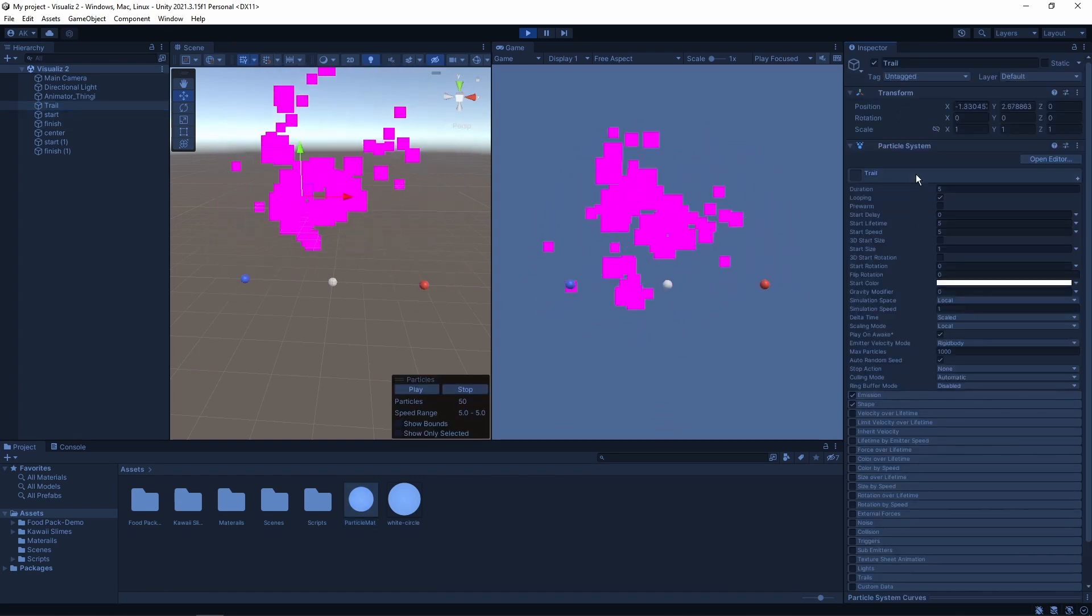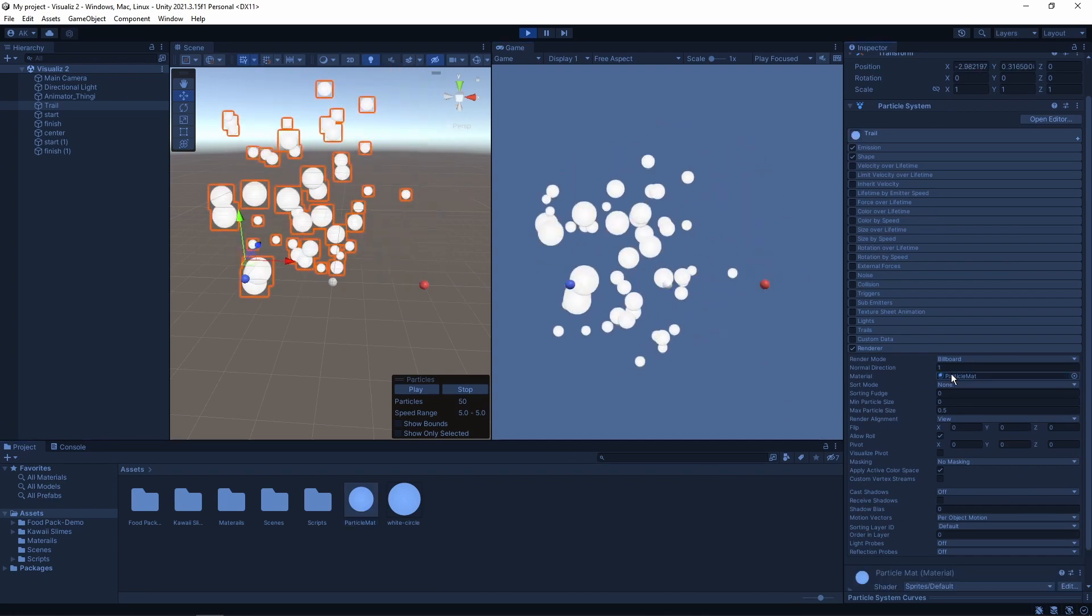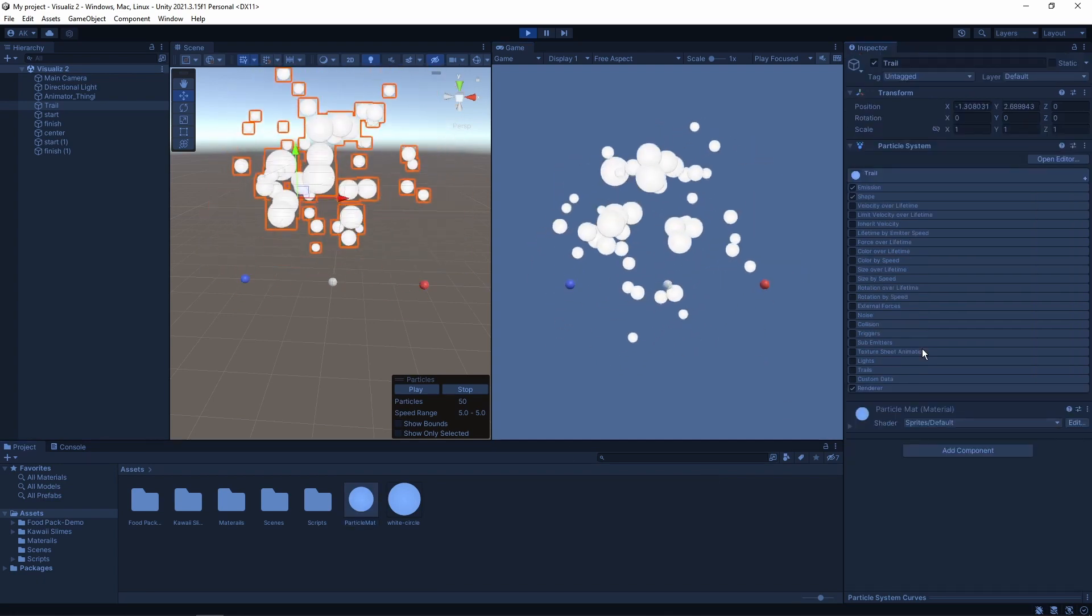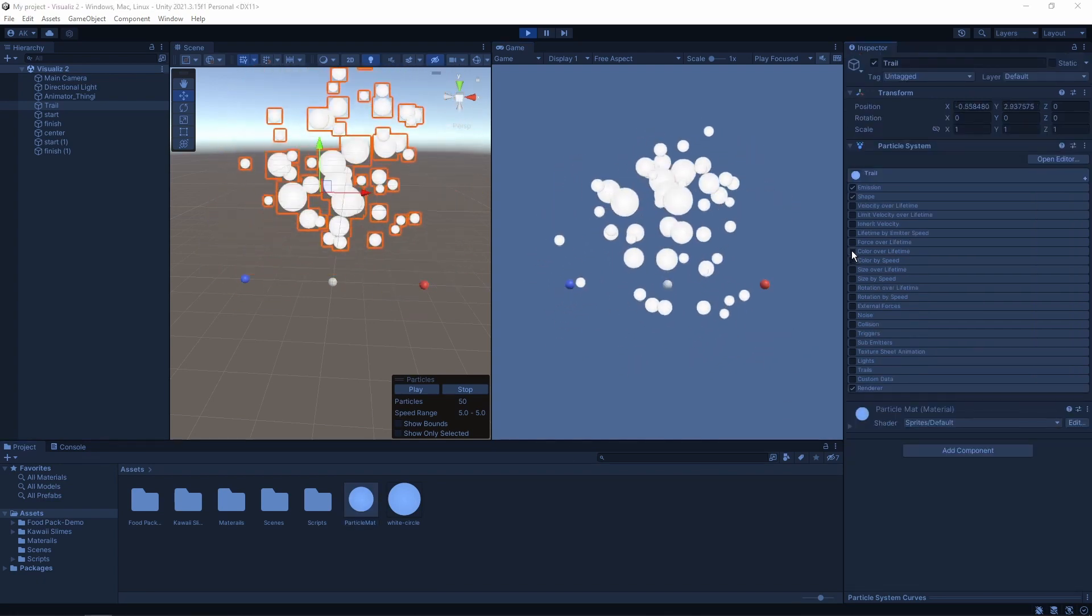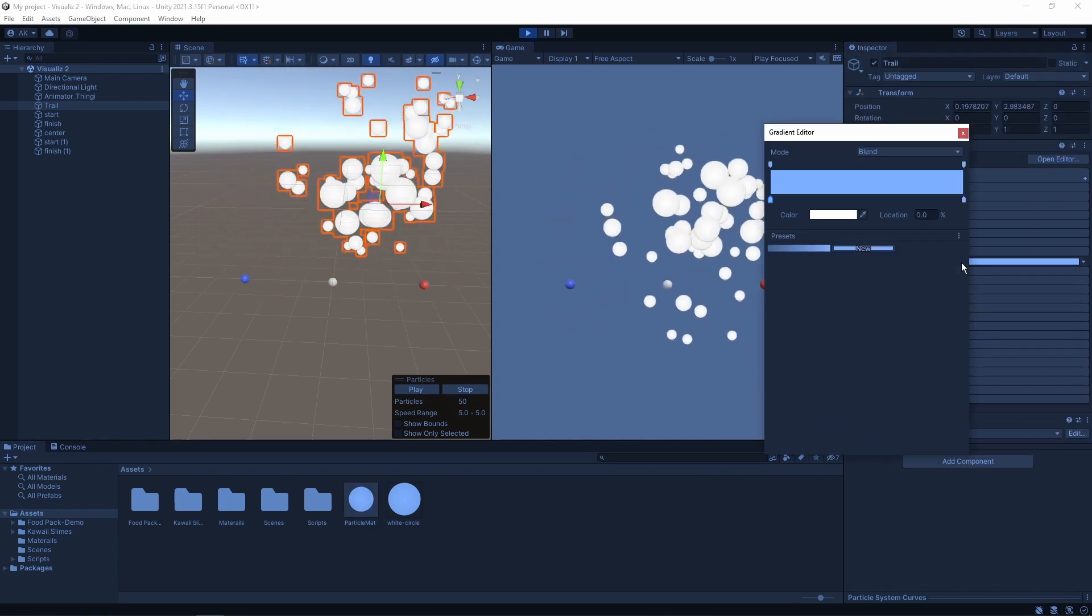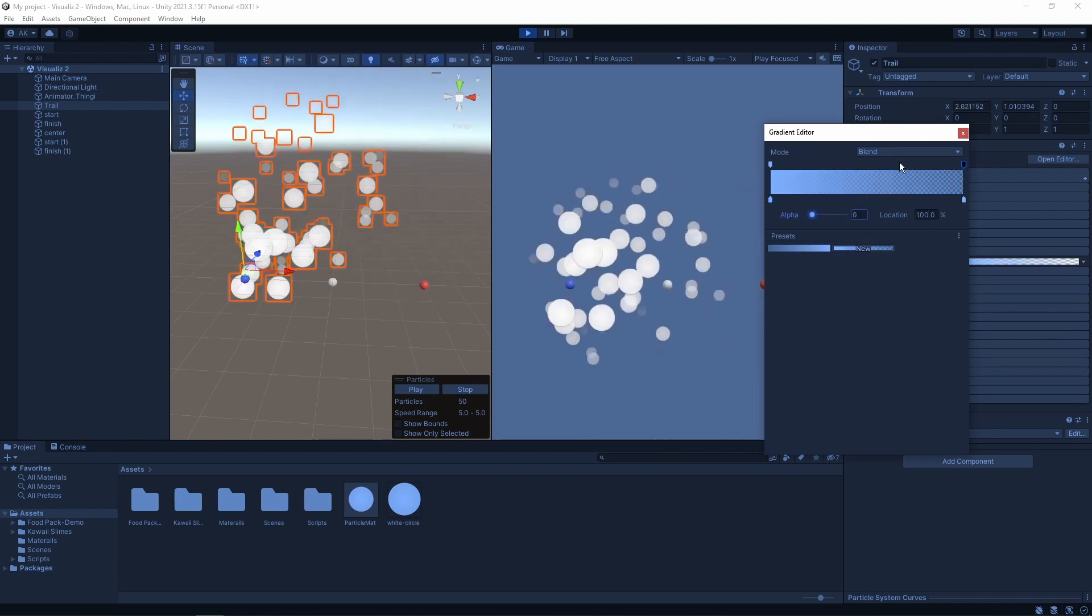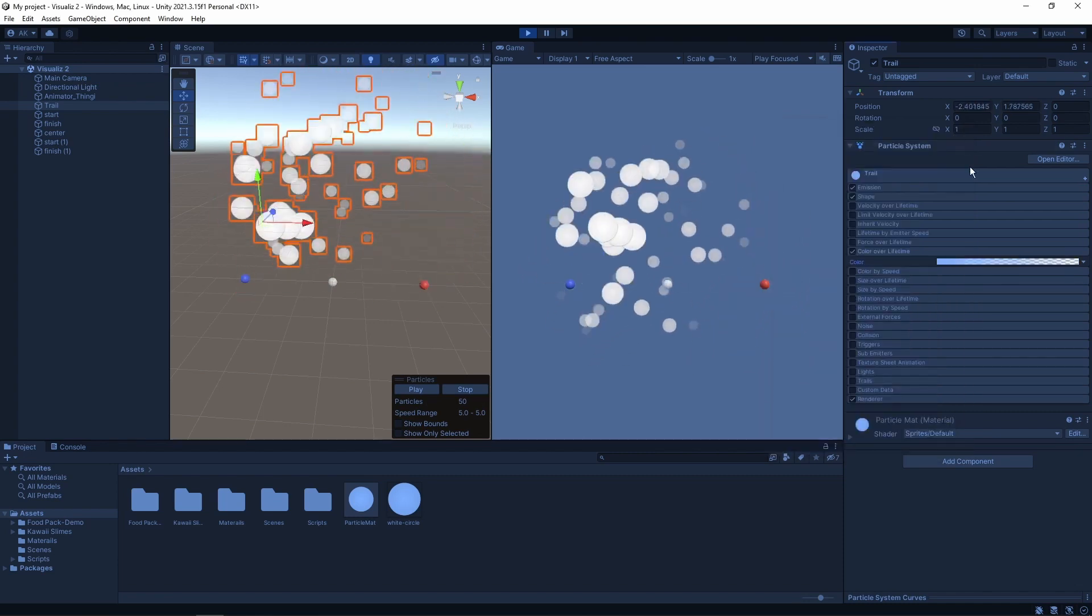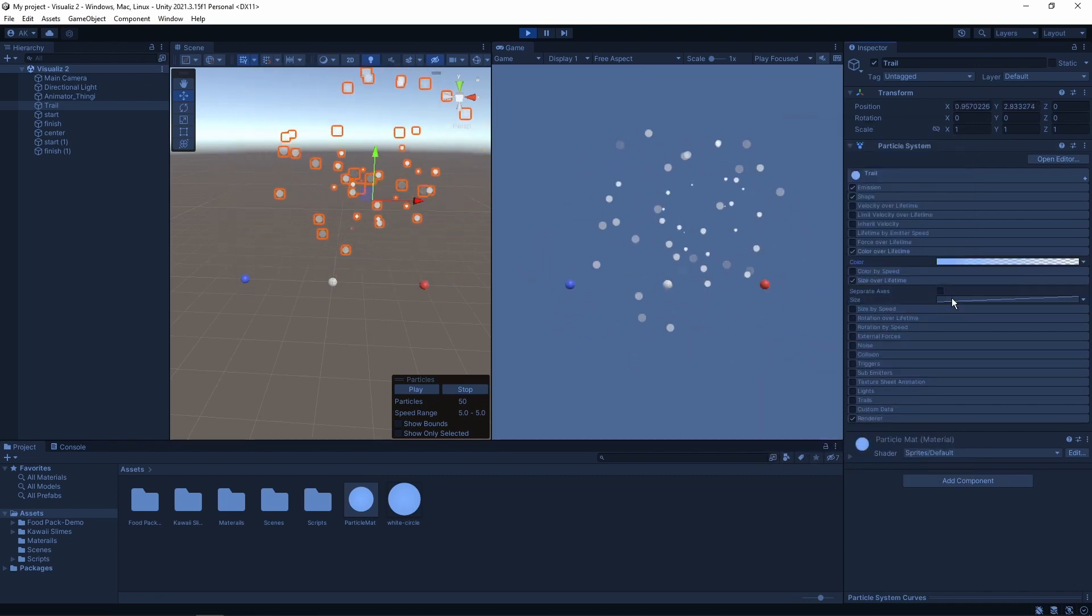Now we can attach the material to the particle system in the renderer tab. We want our sprite to change its size and color over time. To do this, go to the color over time and size over time tabs, enable them, and change them.